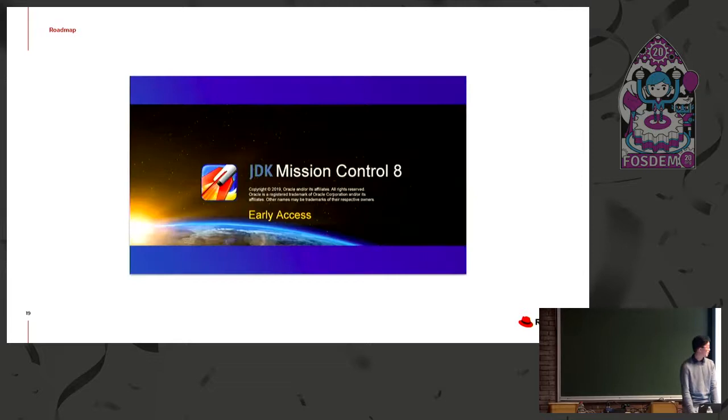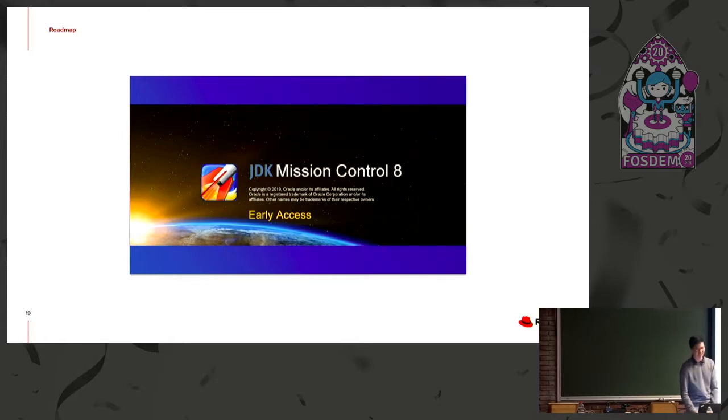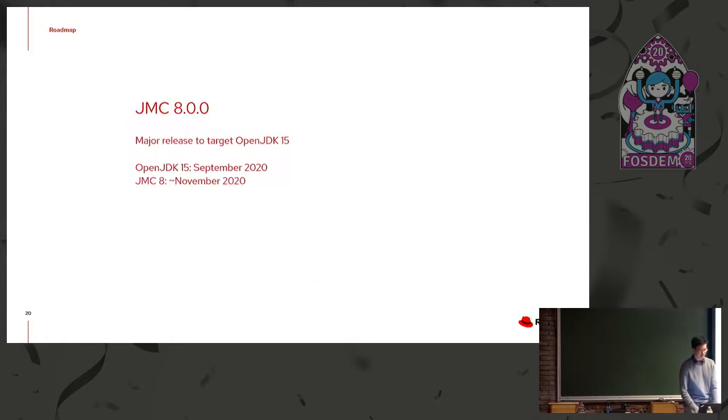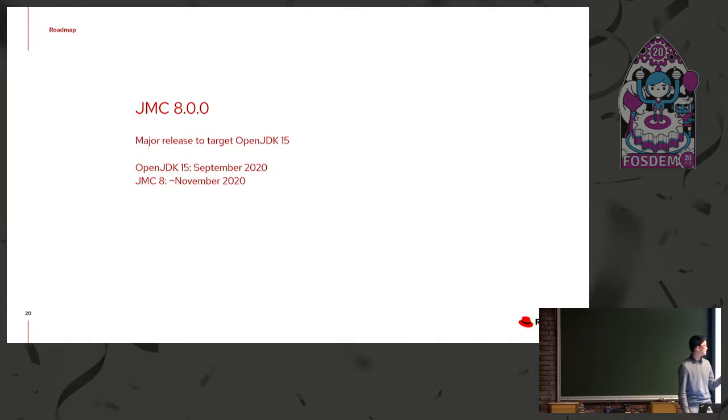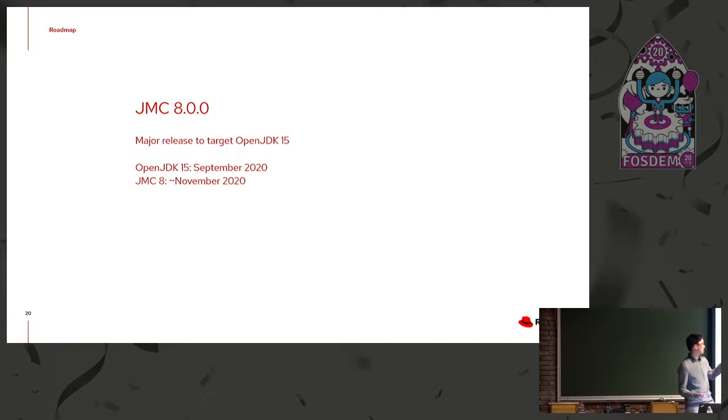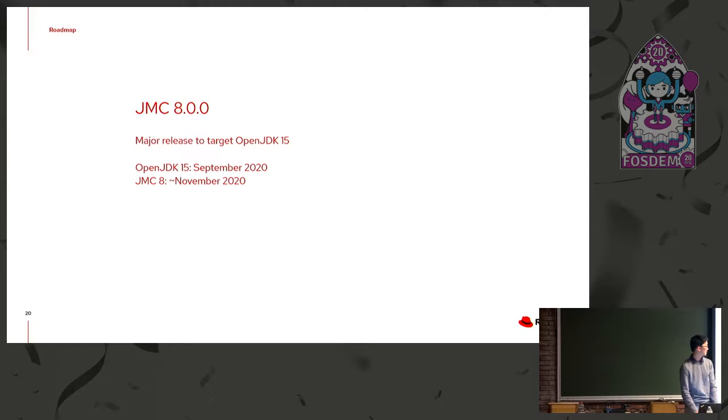So yeah, back to JMC, though, the roadmap is Mission Control 8. So this is our early access splash screen. But it's going to be a major release. So there will be breaking changes if anyone uses the core API, for example. And it's going to target OpenJDK 15. So 15 releases if there's no delays in September 2020. And so you will see JMC 8 a few months afterwards as we make sure that it actually works on OpenJDK 15.